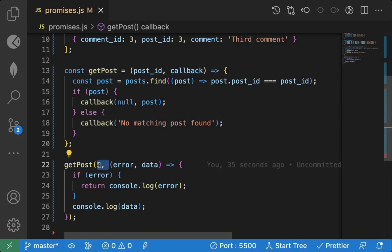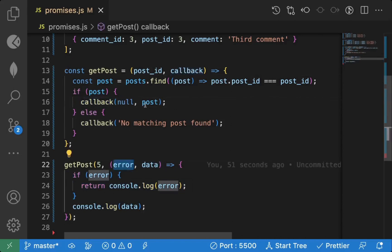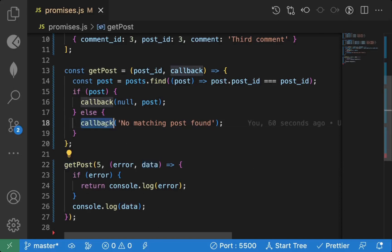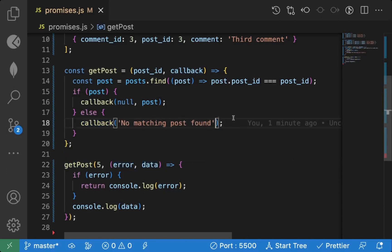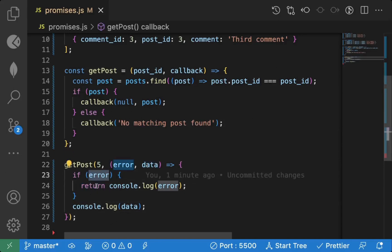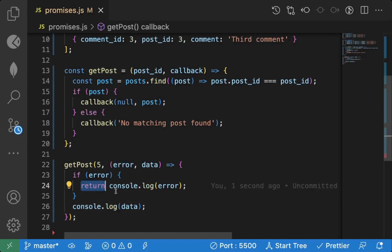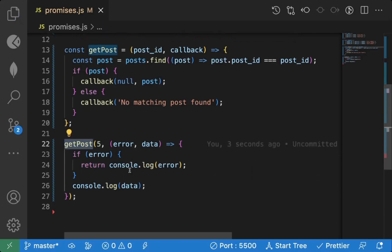When there's no matching post, the callback is called with 'no matching post found' as the first argument. getPost takes two parameters: the post id and the callback function. If a post is found, null is passed for error and the post as data. If there's an error, we log it and immediately return — that's why the return statement is important, so the success code doesn't also execute.